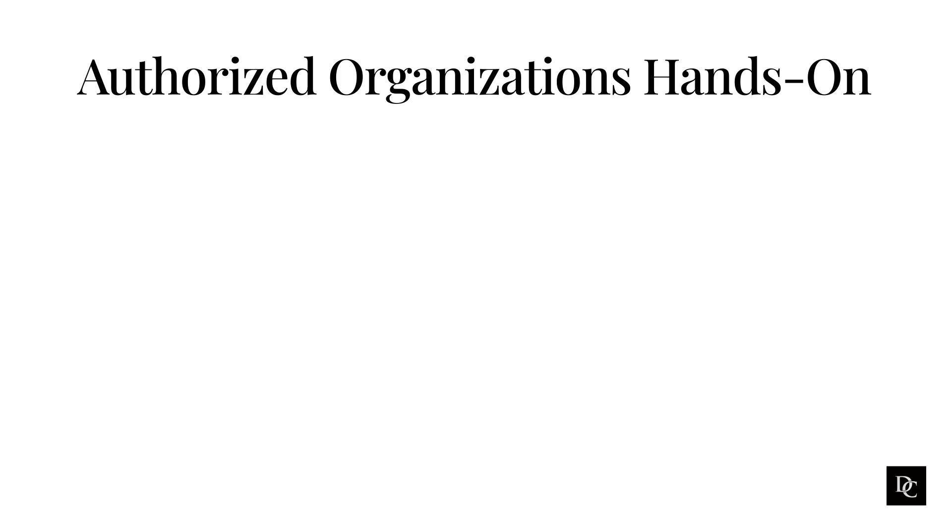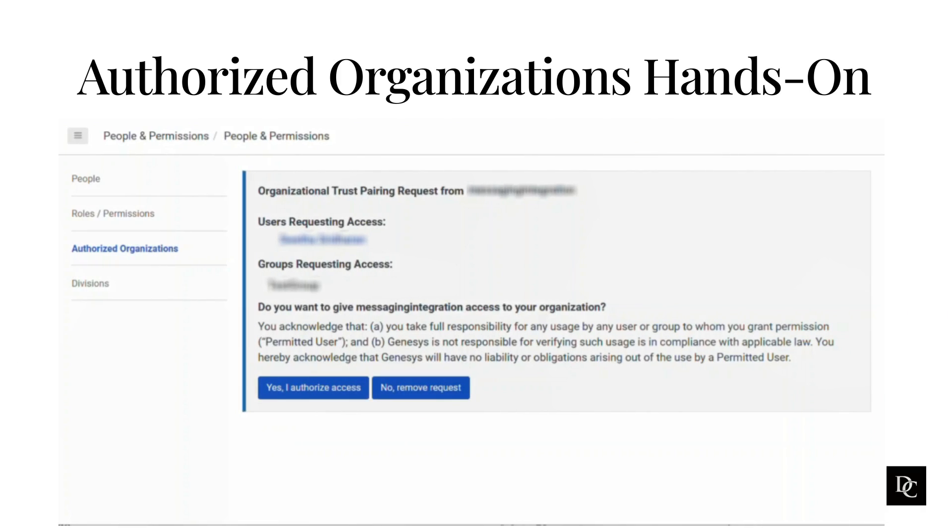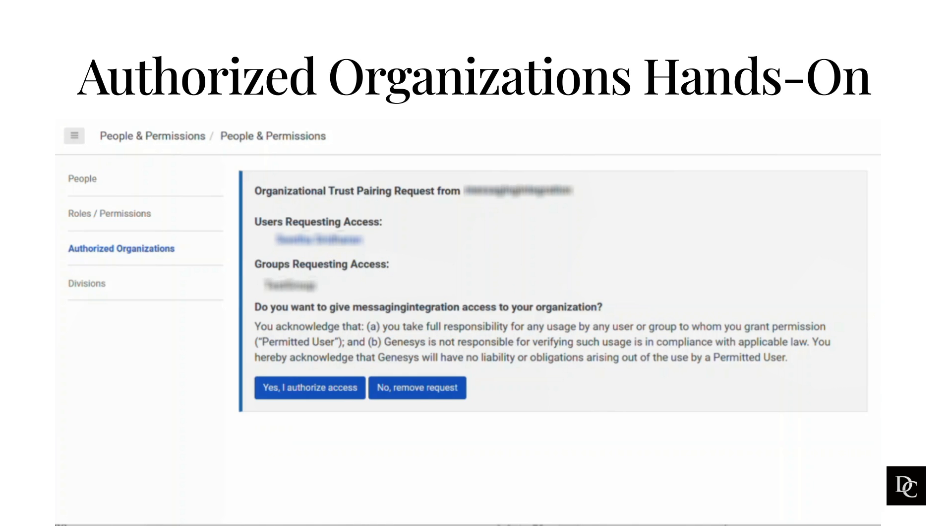To receive and accept a pairing request, you will receive an email that contains a generic pairing link. Click the link and read the message. To accept the request, click Yes, I authorize access. Select the appropriate role for the user or group. Something to note: you must be in the same region as the sending request to be granted access.